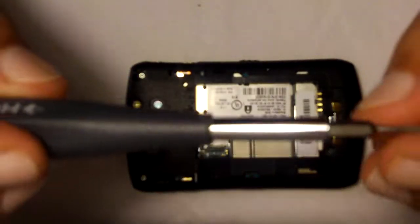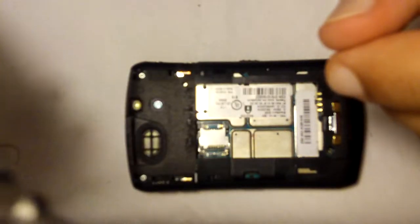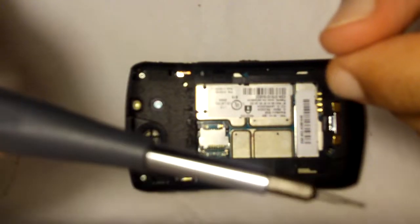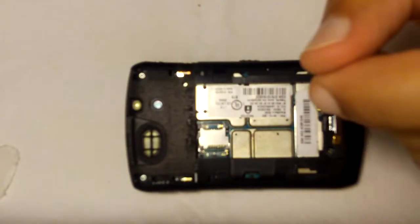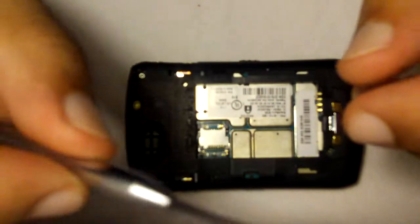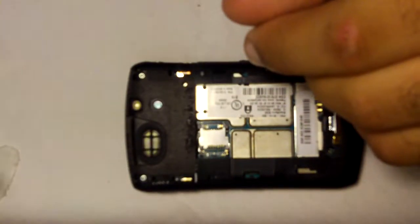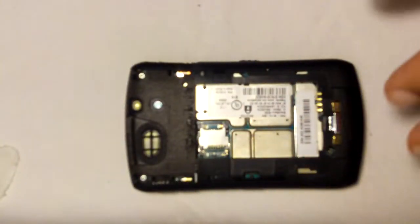I'll be using a T4 screwdriver, 2mm flathead, and a cell phone prying tool.